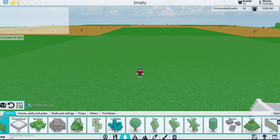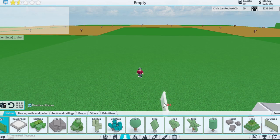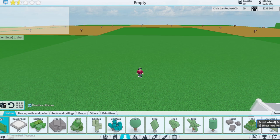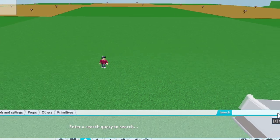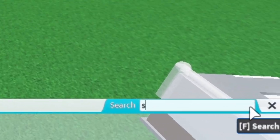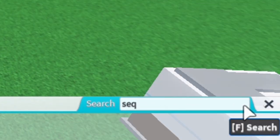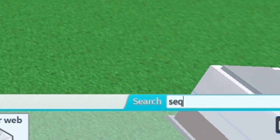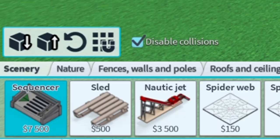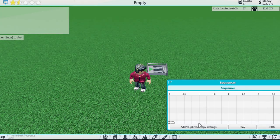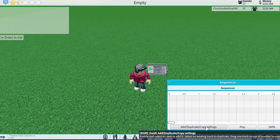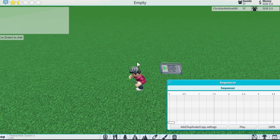To get to sequencers, just go onto your menu down here and go to search and just type 'S-E-Q'. There you find your sequencer. Basically right here, you click this button when you want to add something.